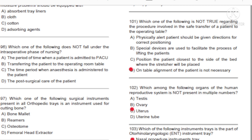Question 101: Which one of the following is not true regarding the procedure involved in the safe transfer of a patient to the operating table? A) A physically alert patient should be given directions for correct positioning. B) Spatial devices are used to facilitate the process of lifting the patient. C) Position the patient closest to the side of the bed where the fixture will be placed. D) On-table alignment of the patient is not necessary. Answer: D.